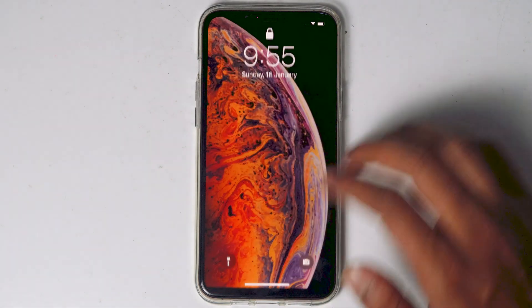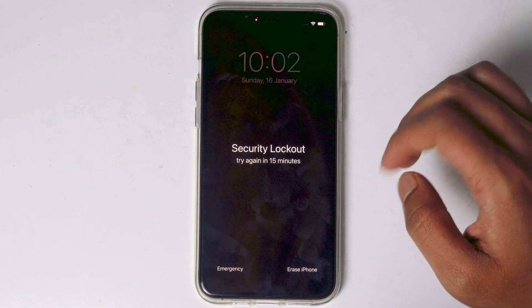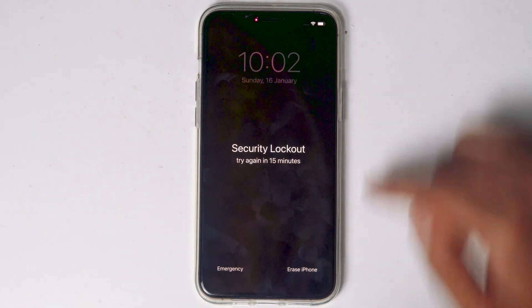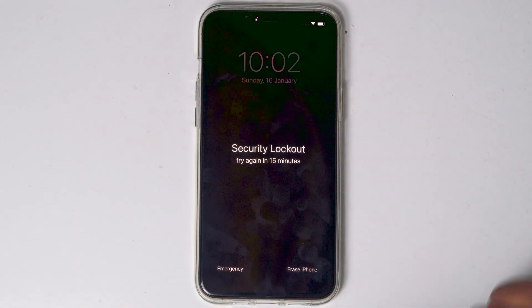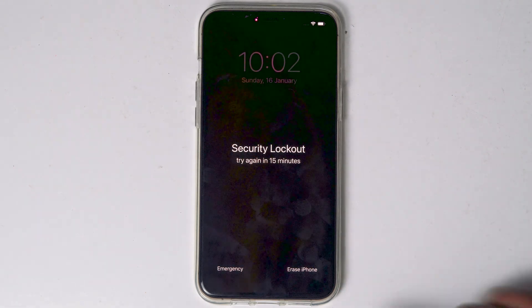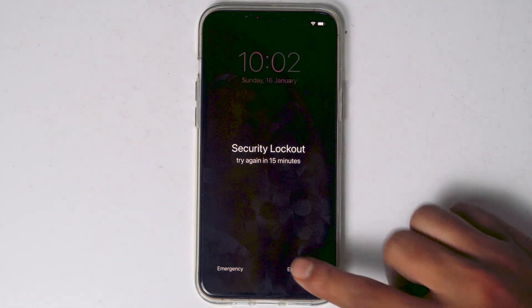What you have to do is keep entering the wrong password until 'Try again in 15 minutes' appears, or until the Erase option appears. When it reaches 15 minutes, you will see an option called Erase iPhone.